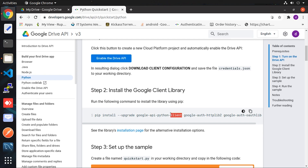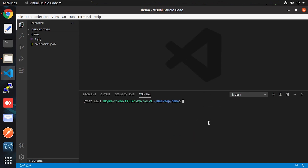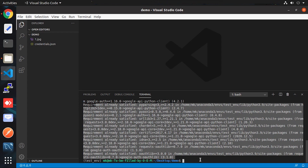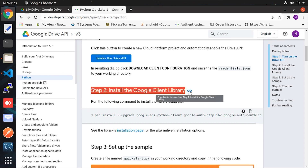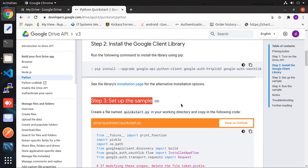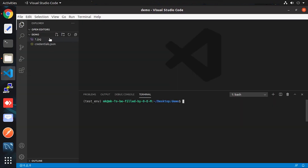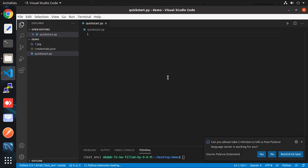In that same folder, we need to install the required module. The install command is given in the documentation — simply copy and paste it into your terminal. In my case it's already installed. Now jump to the third step, copy the provided code, create a separate file, and paste it there.